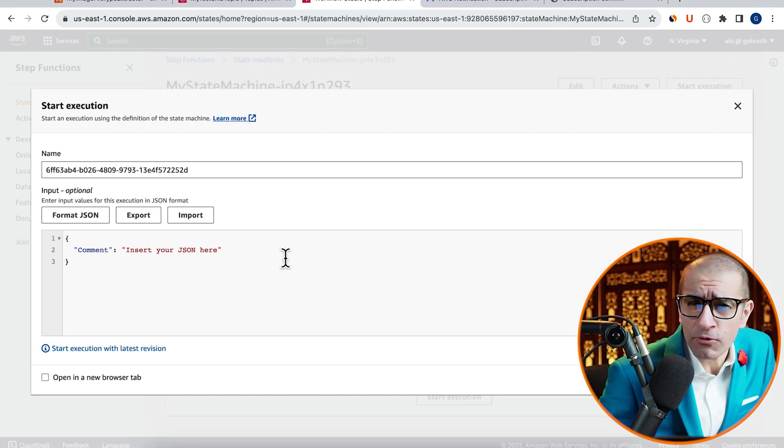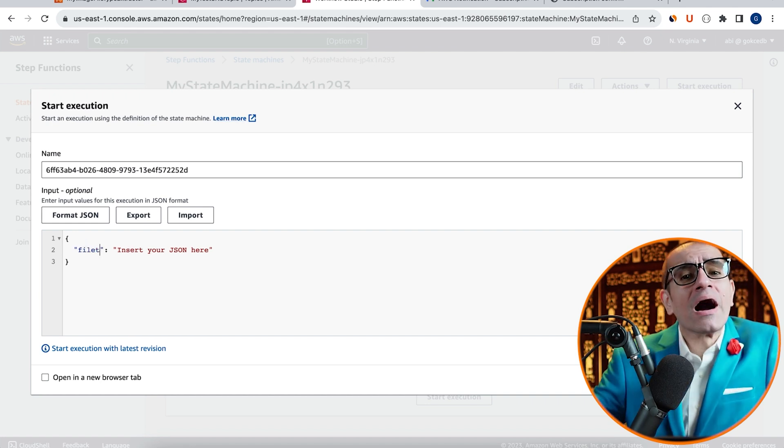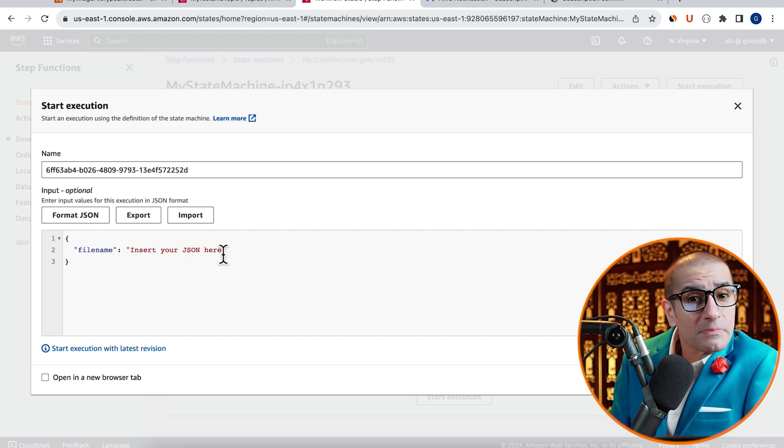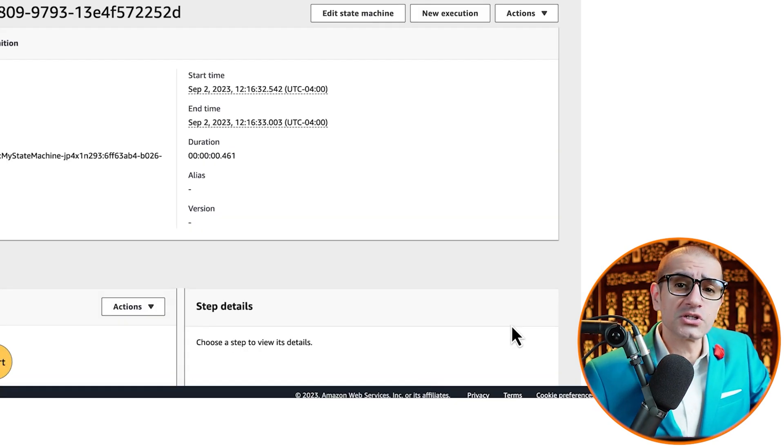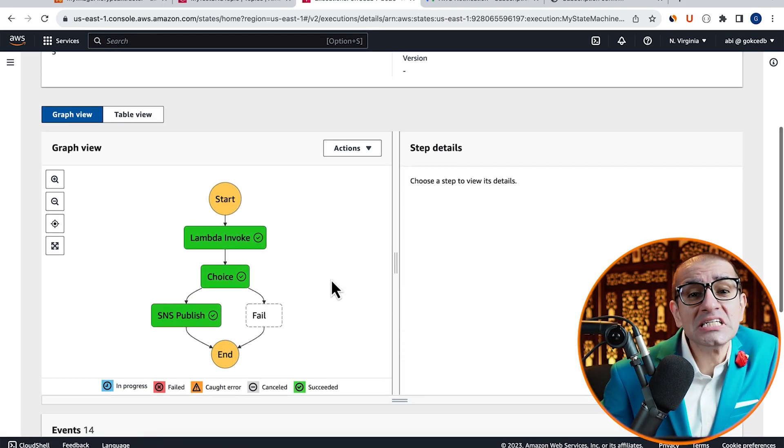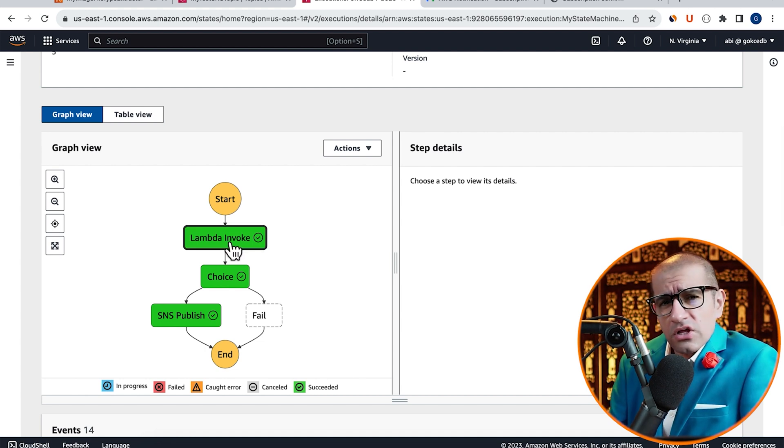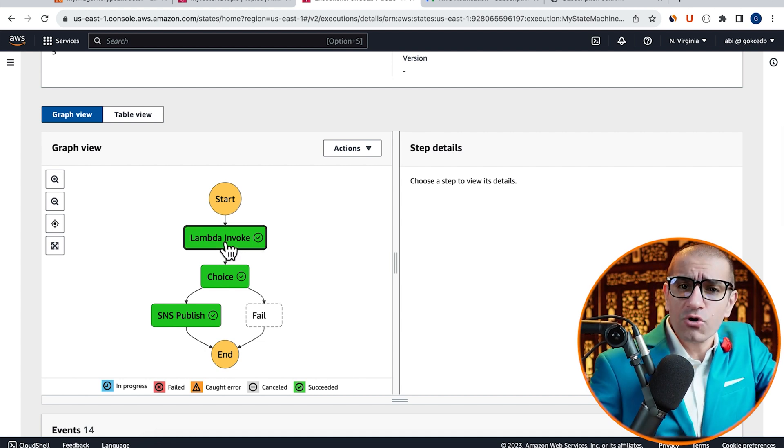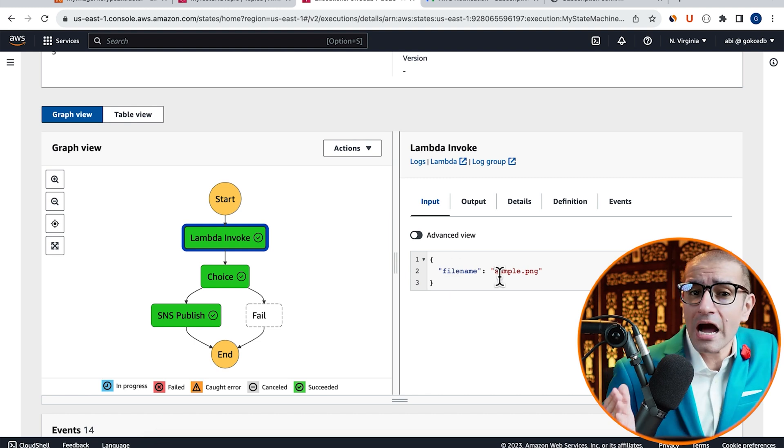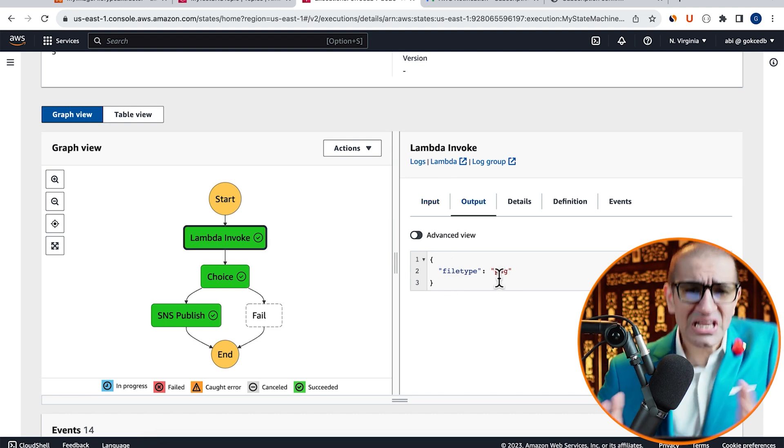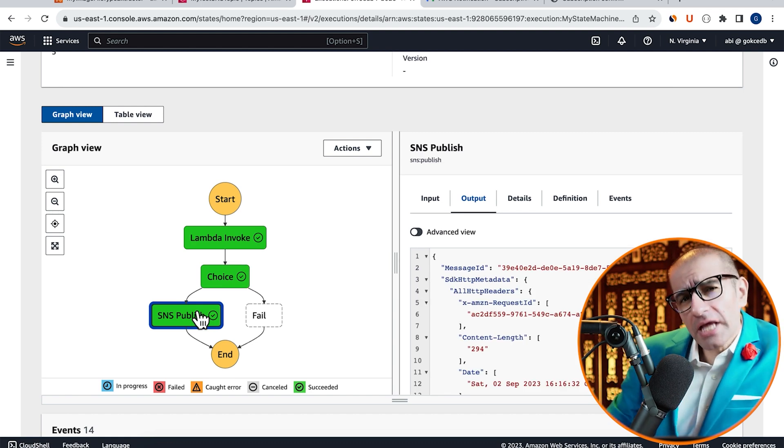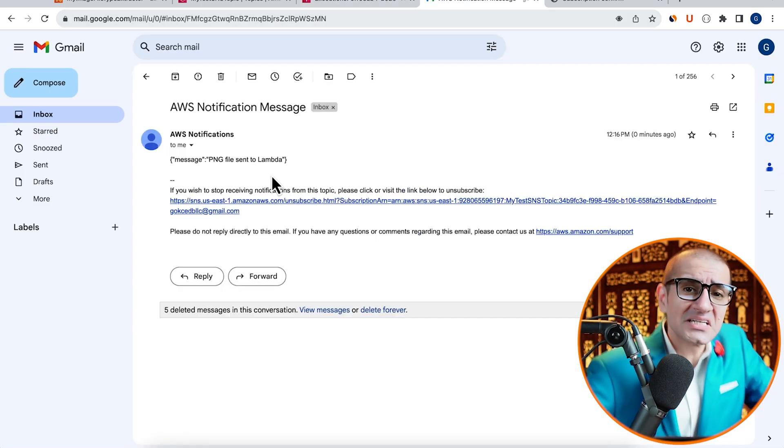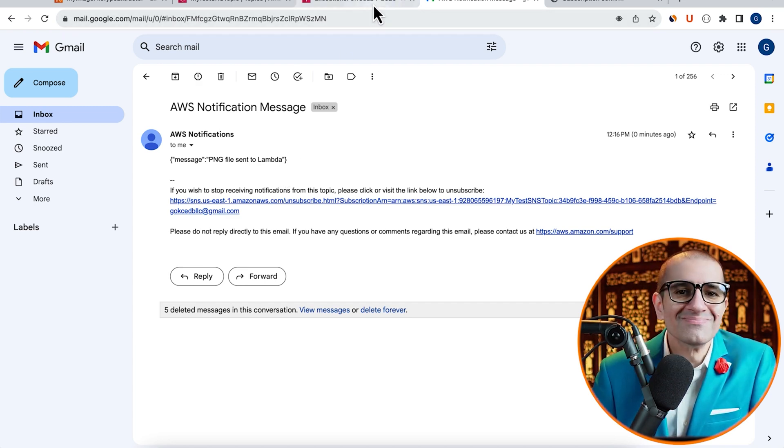For my JSON input to the Lambda function, I'm going to type FileName of Sample.png, then click on Start Execution. Looks like our State Machine's execution was successful. Let's click on the Lambda invoke step and confirm that our input and outputs make sense. Let's also confirm that